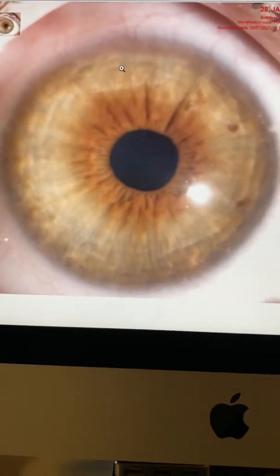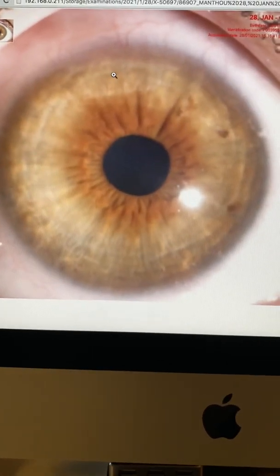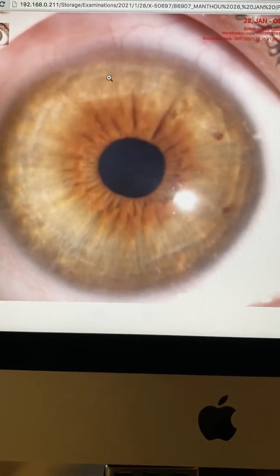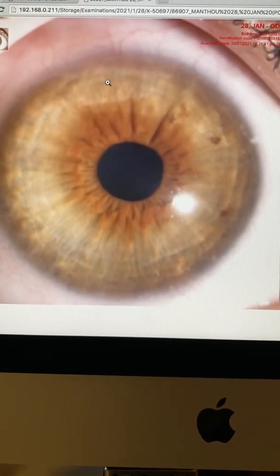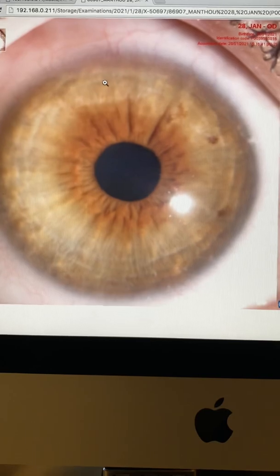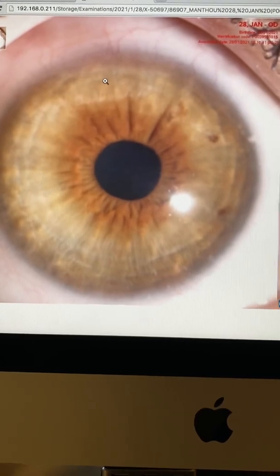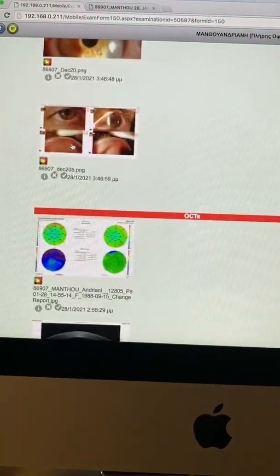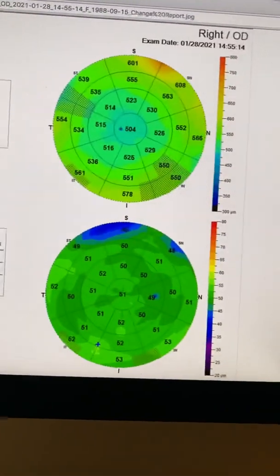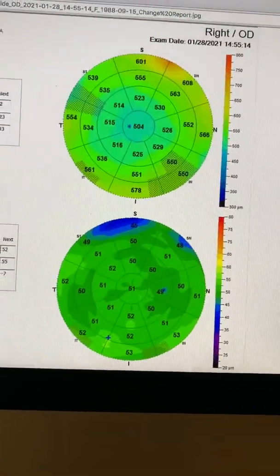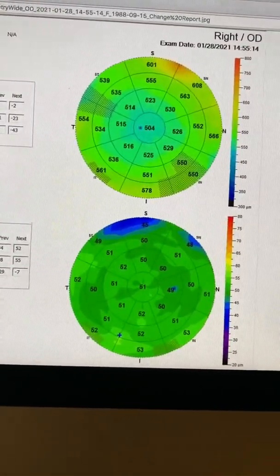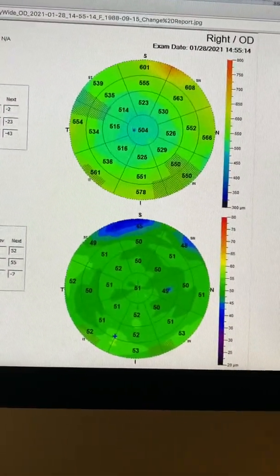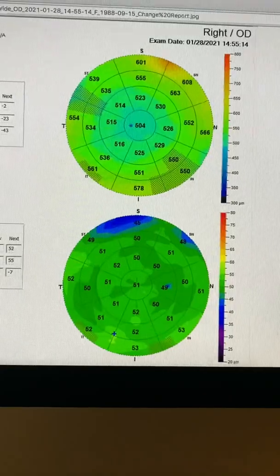We're going to continue the topical cyclosporine drops. She's using Restasis twice a day for a full year. And now with these maps being normal, she can be a laser vision correction candidate.